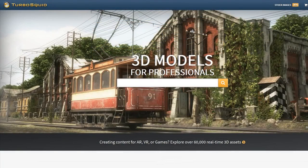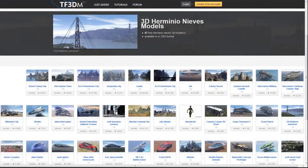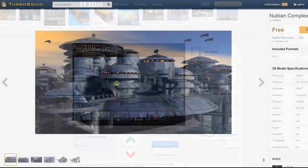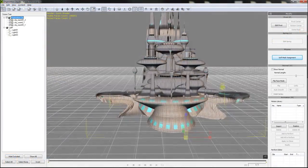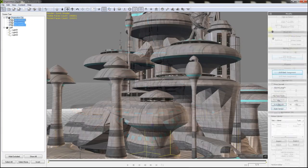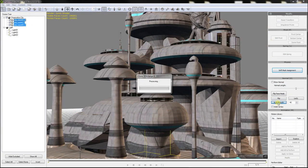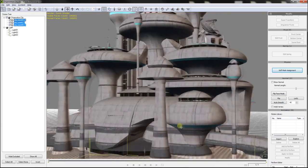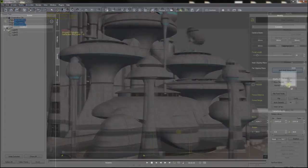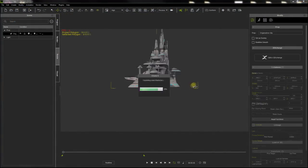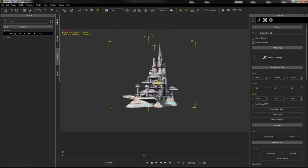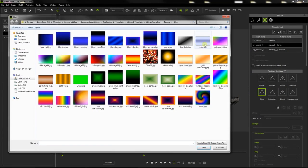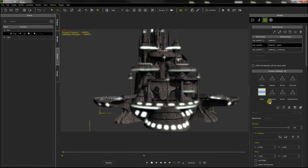I use websites like TurboSquid or TF3DM to download very nice models that they offer for free. Reallusion 3D Exchange allows to import AutoSketch, OBJ, FBX or 3DS models that you can refine and export as iClone props. These props can be drag and drop directly on iClone, where I usually change their aspect using its very easy and intuitive materials editor.